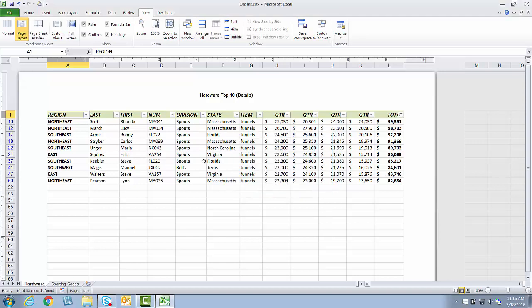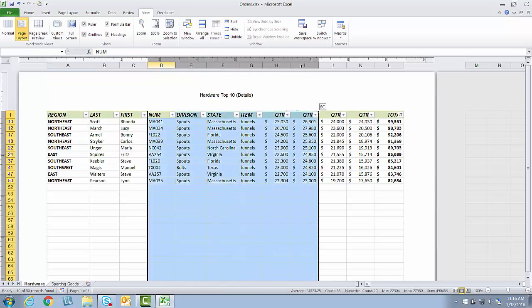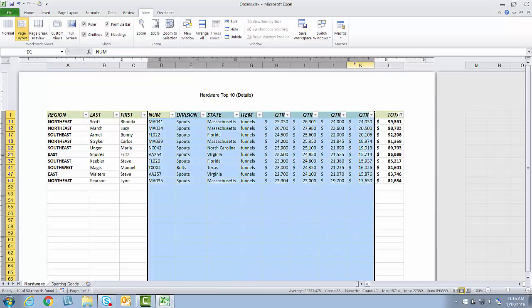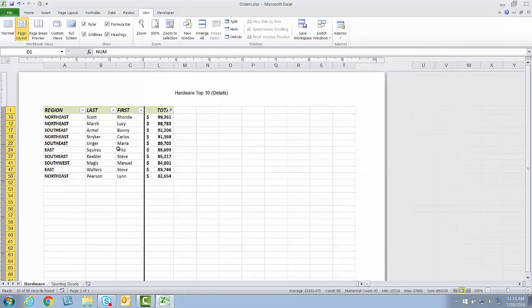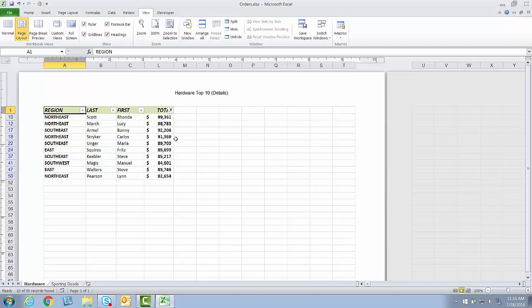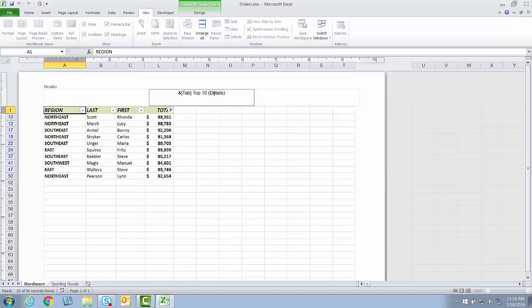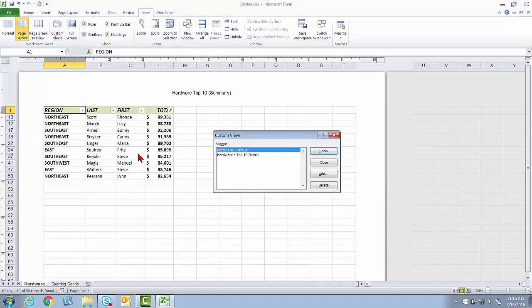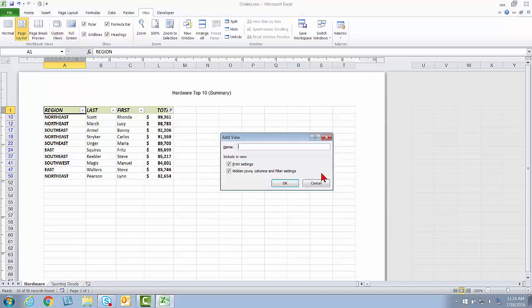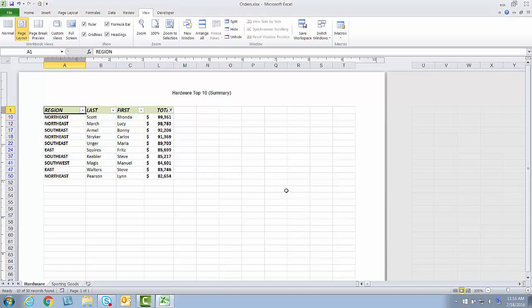Now I mentioned that I also want one that's the top 10 but a summary view. So I'm going to start right with what I have here, but I'm going to take and drag columns D through K and then right click and hide those. And then I'll just click back on A1 here, and I'm going to change the header from Details to Summary. So I'm going to save this as a view. Again, View, Custom Views, Add, and I'm going to call this one Hardware Top 10 Summary.